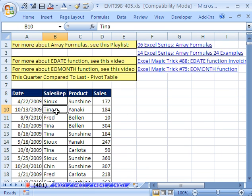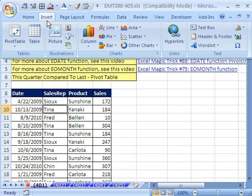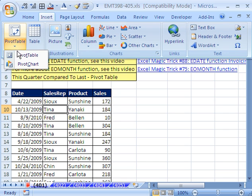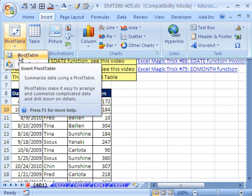The first thing is, you've got to have your data set up with field names, records in rows, and we can use a pivot table. I'm going to go up to Insert, Pivot, Pivot Table.